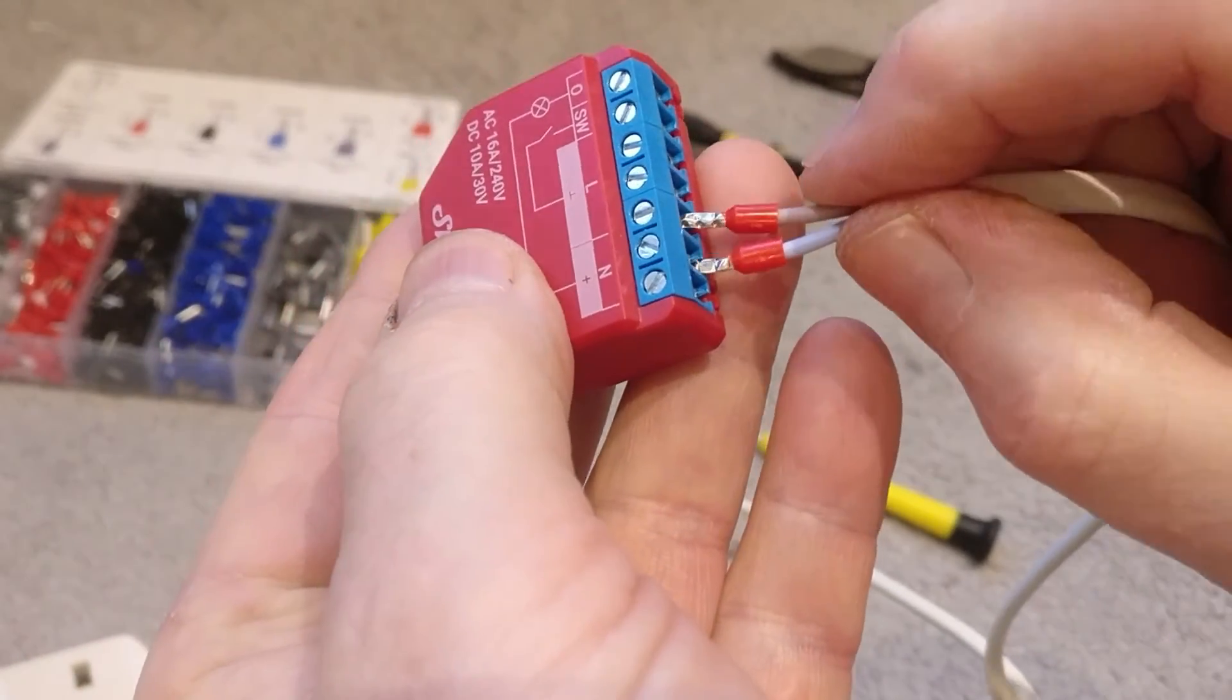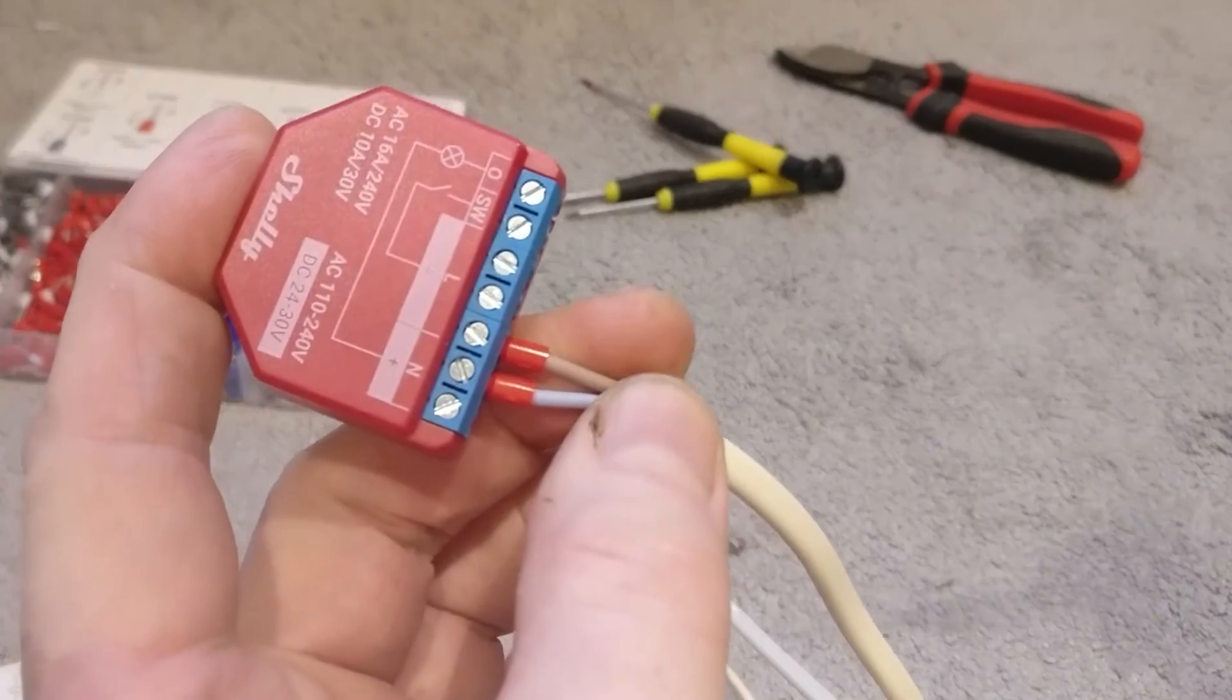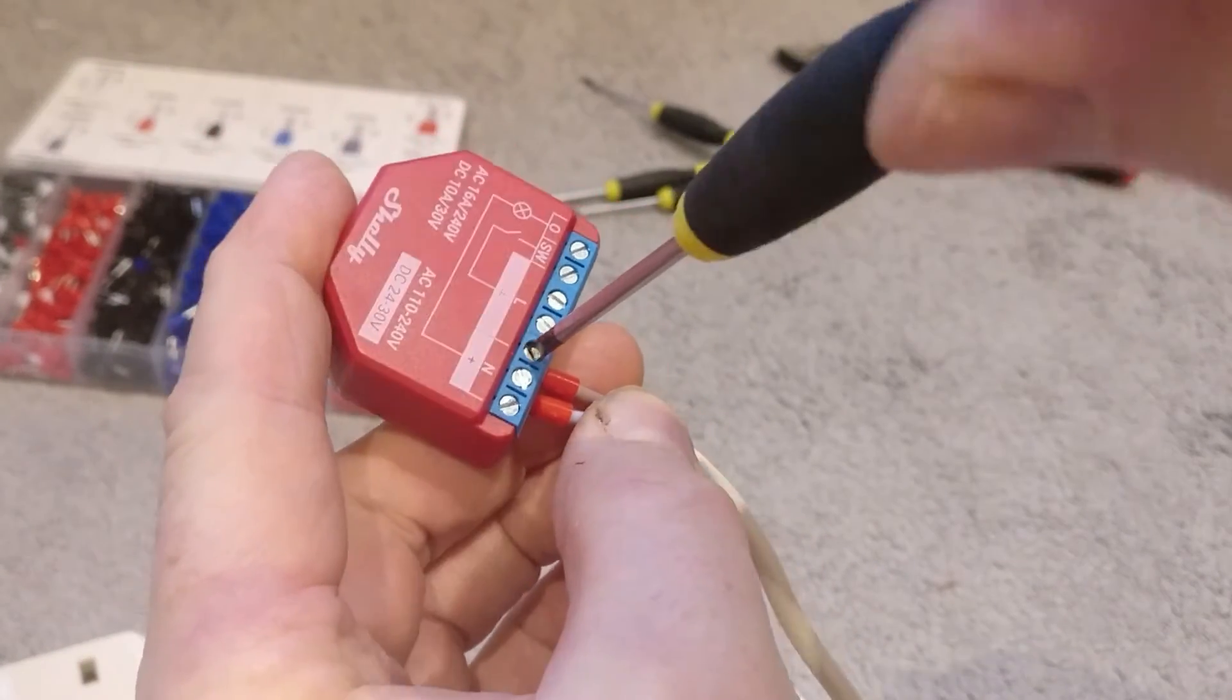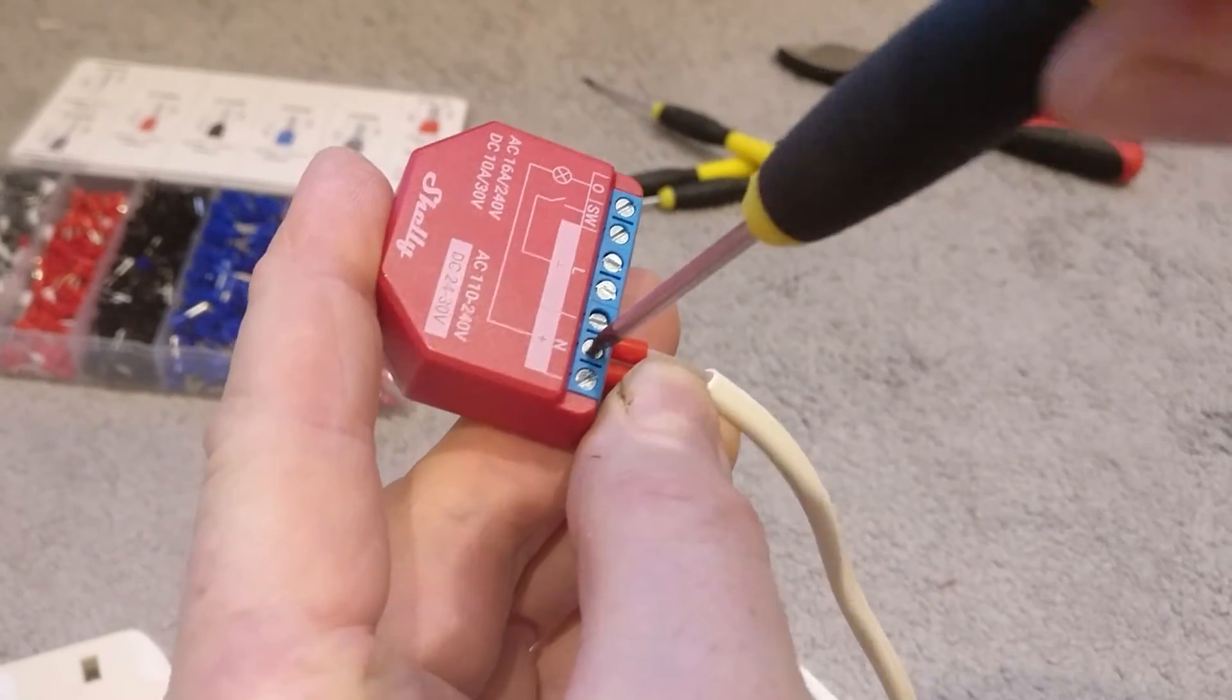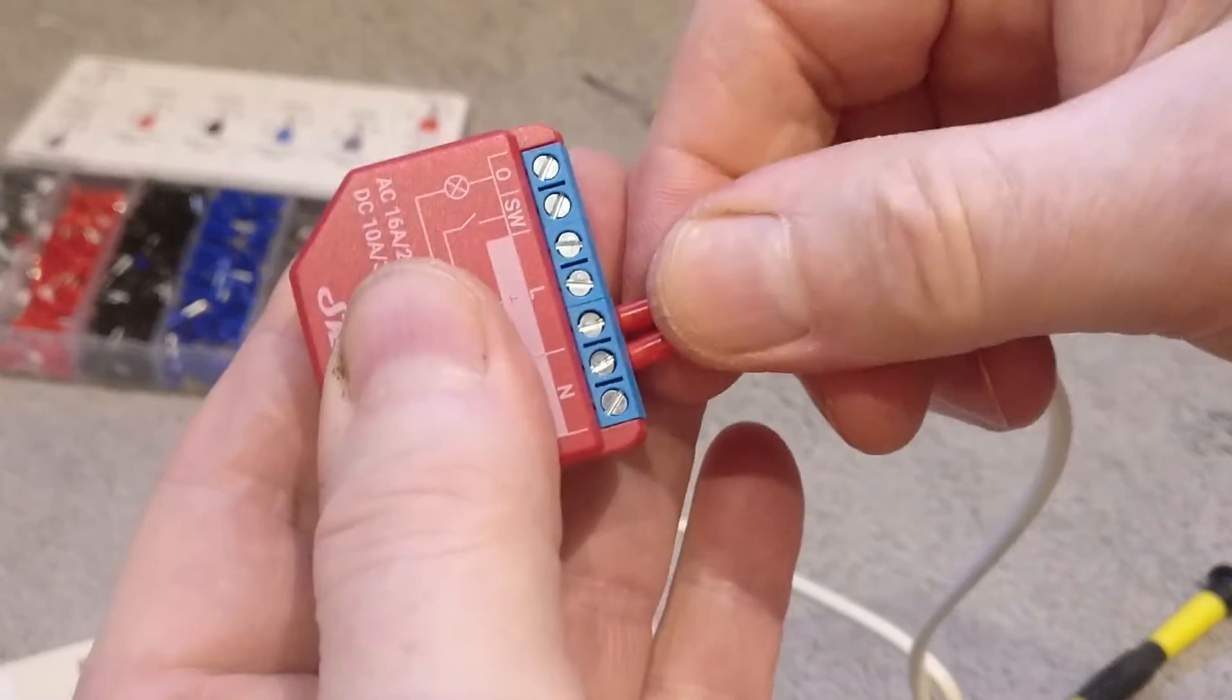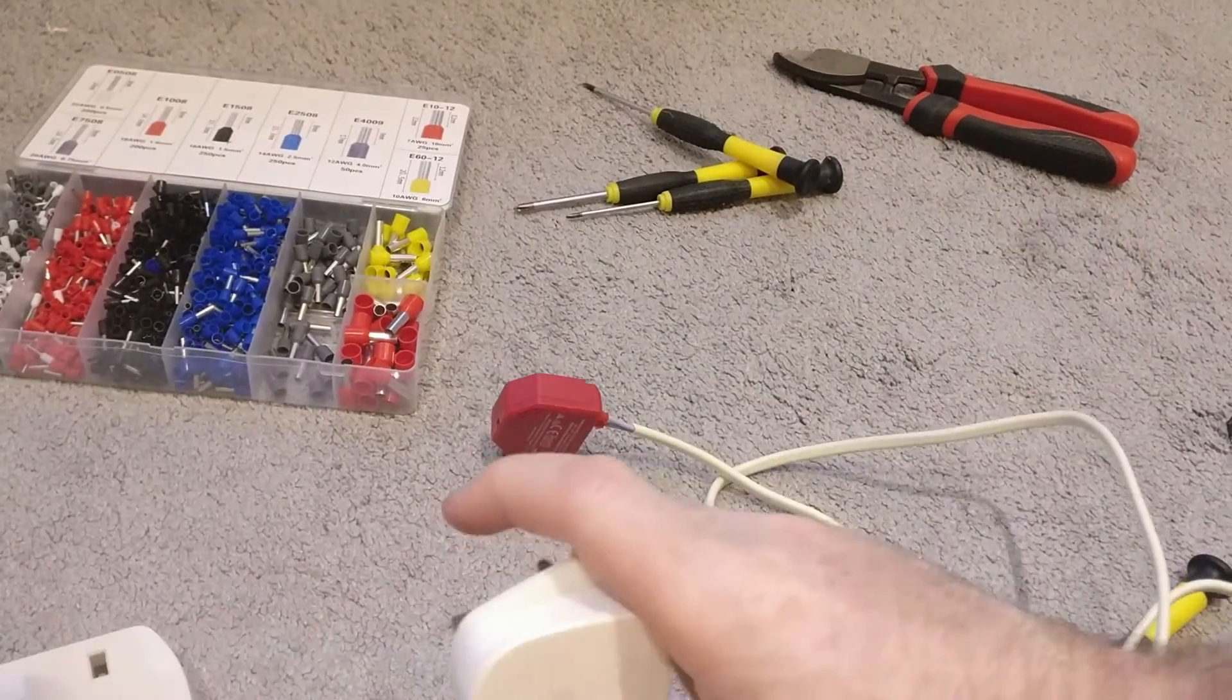Okay, then once they're in just tighten those up. Just neat them up, not too hard, just enough to keep them in place. You don't want to overstress the connectors there. If I tug on those, that's really secure.